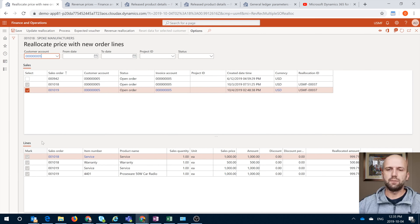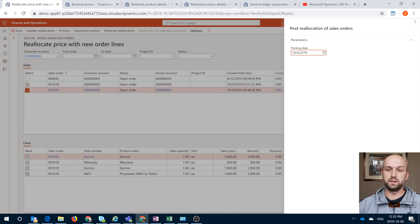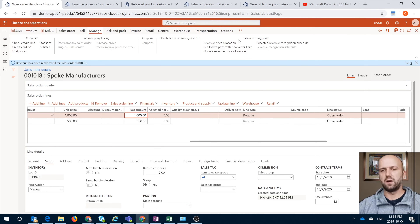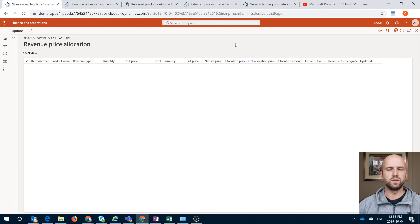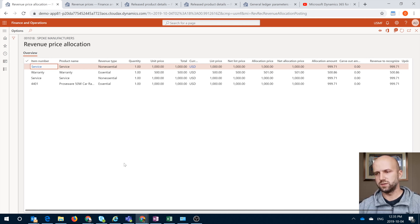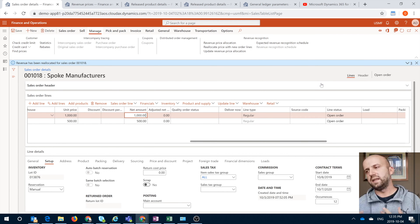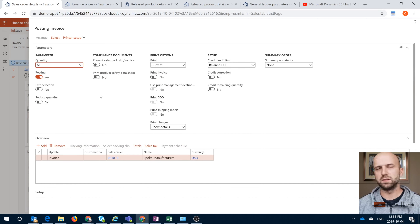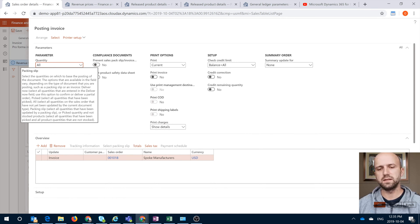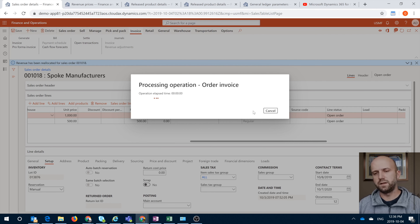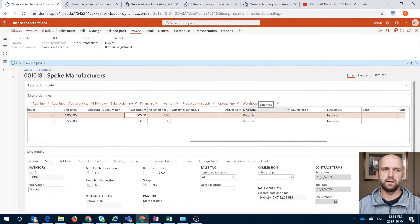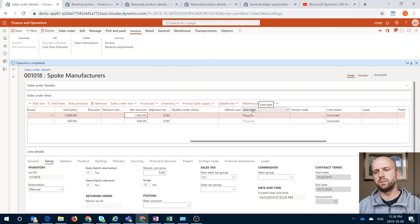For me to commit to that, I would need to click on Process, which will include these items. I will select today's date. Now if we look at our revenue price allocation section, we will see four items from two different sales orders, and the revenue to recognize will be what we just saw. The next step is to go and invoice that sales order. I'm posting it for all because I have two service items in this sales order. If you don't have those deferred revenue accounts set up, you will get an error, which is why it's important to set up the posting section before posting the sales invoice.